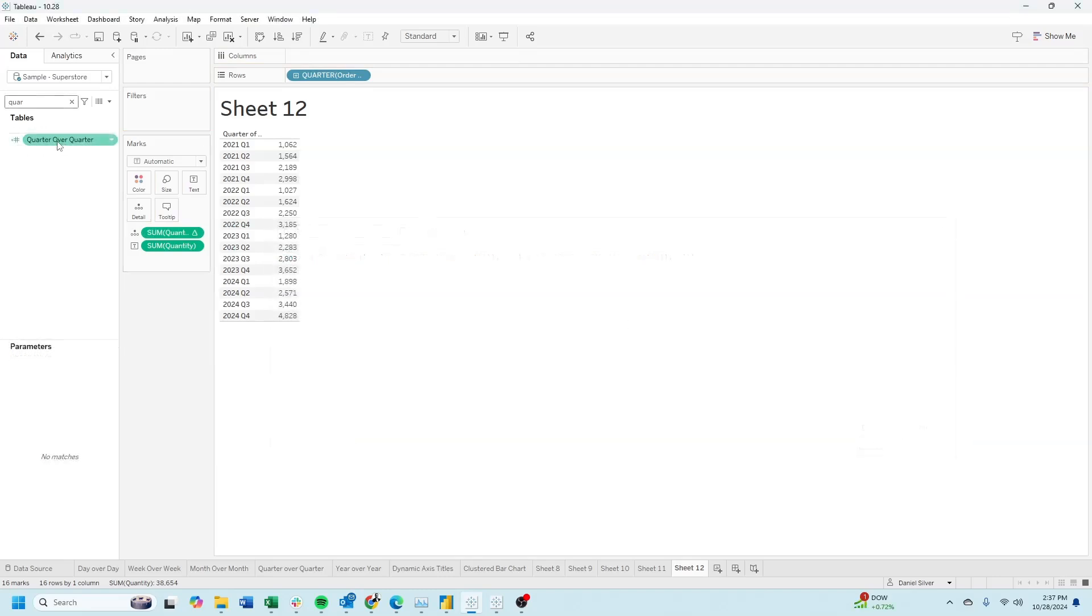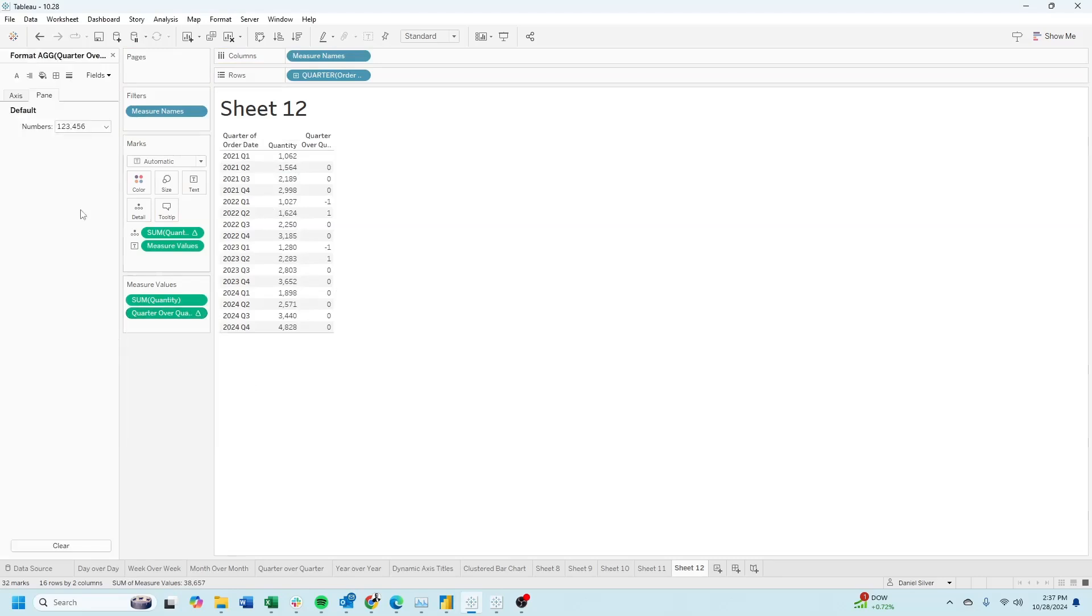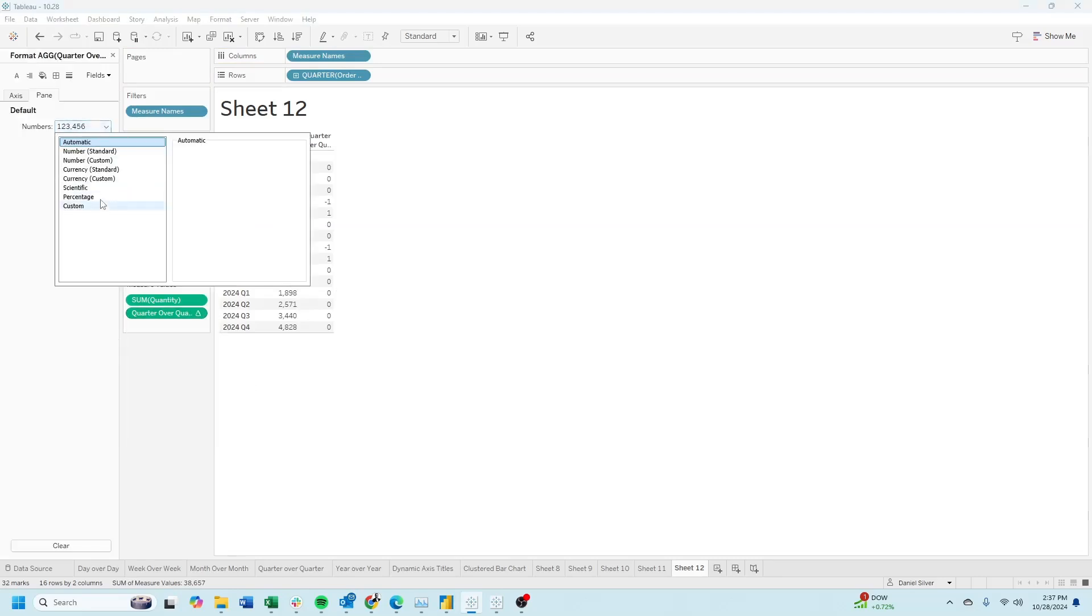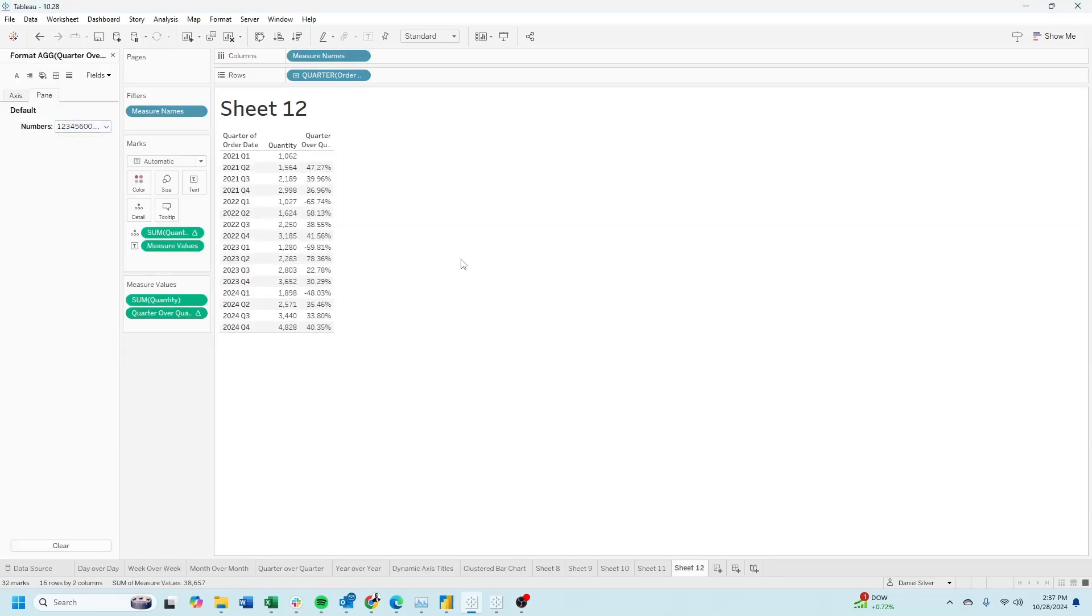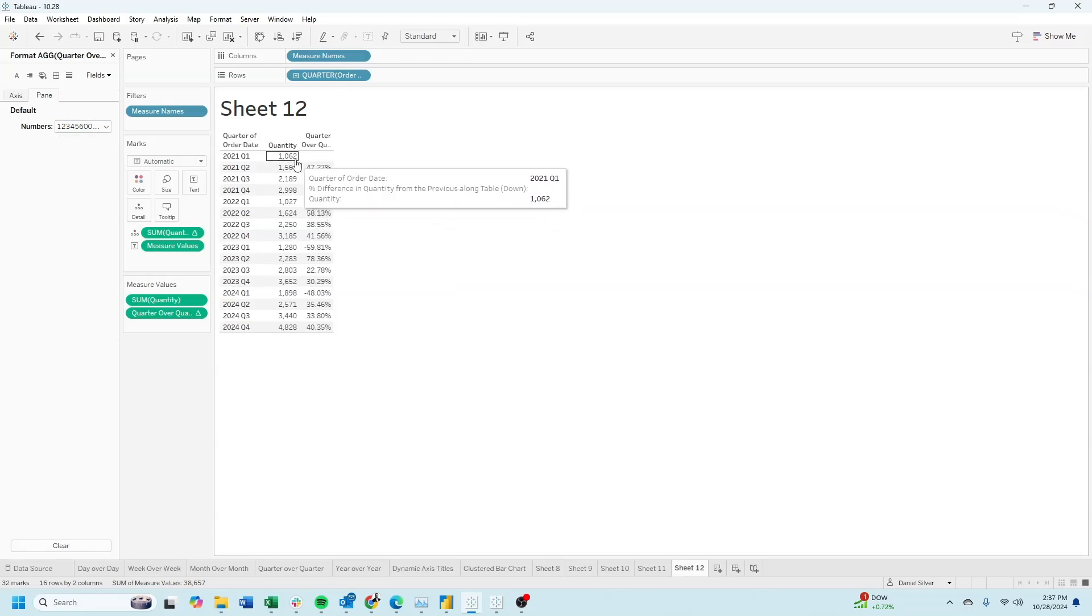Bring quarter over quarter into the view. Let's change it to percentage. And you'll see that 1564 is 47% larger than 1062.